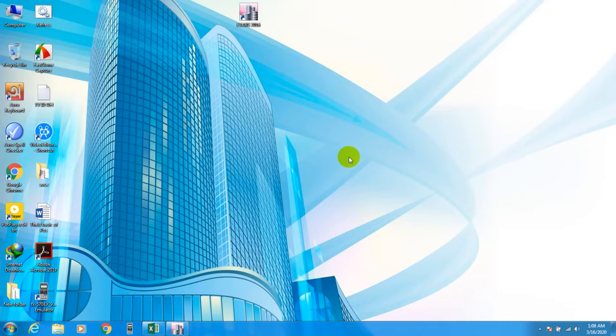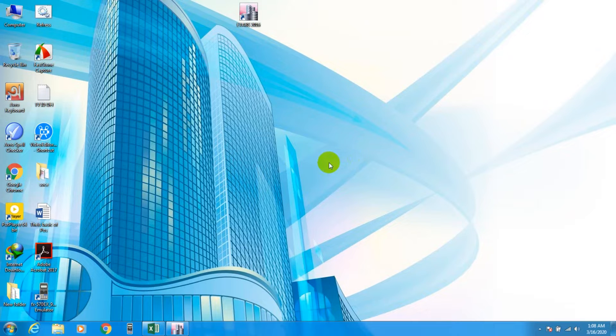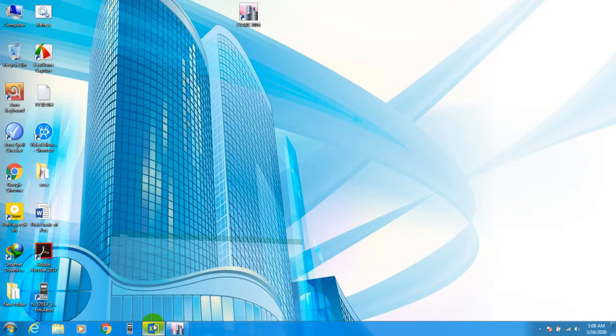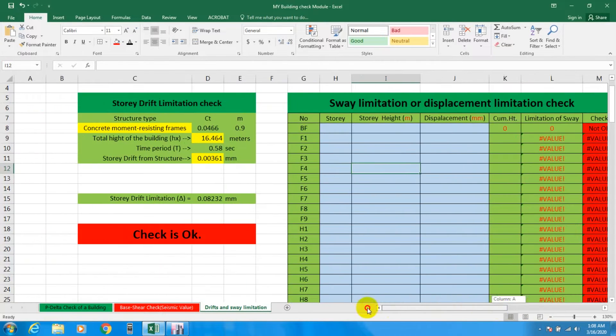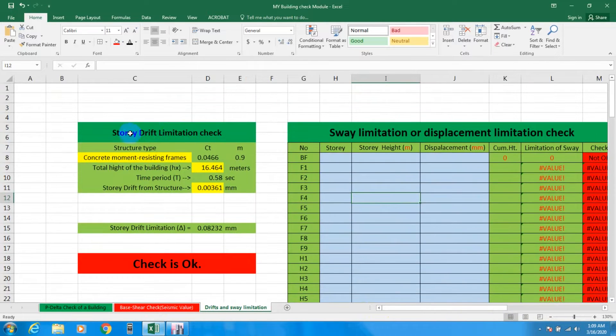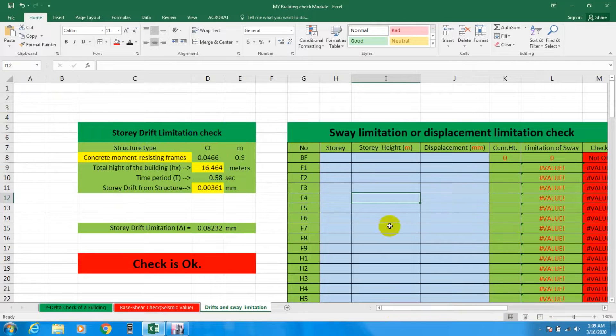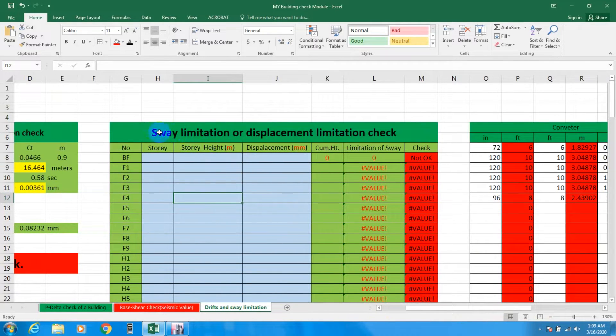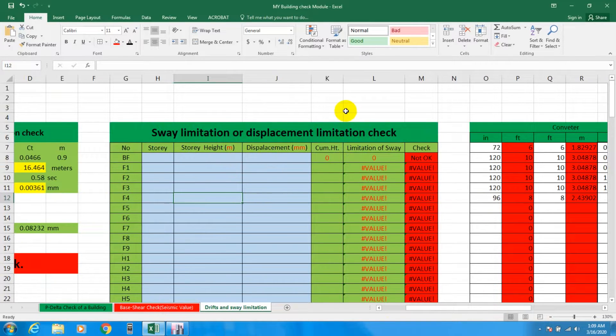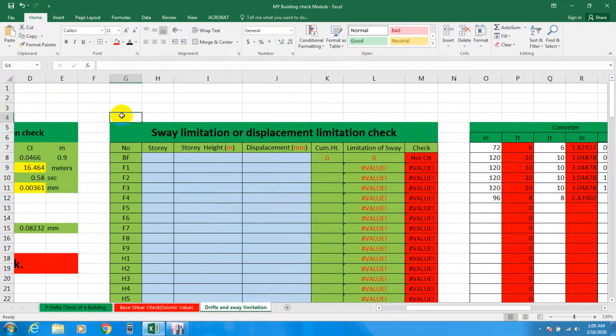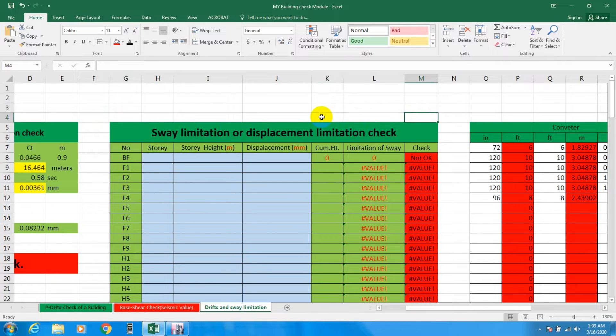Welcome to School of Civil Engineering. In this video I'll show you how to check story displacement. In our previous video I showed you how to check story drift limitation, and in this video I'll show you how to use an Excel sheet for story displacement limitation check. According to every code there is a limit for displacement according to the height of the floor. We'll check how stable our design is.